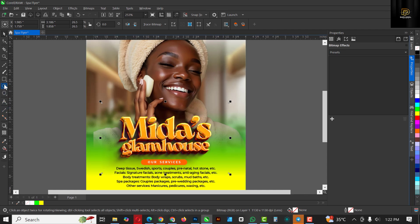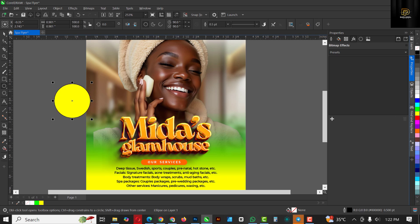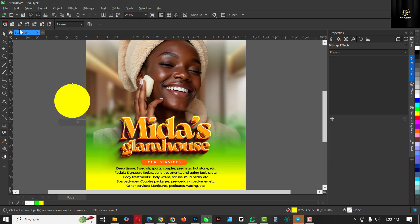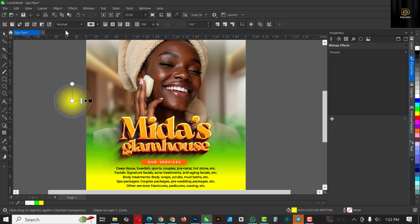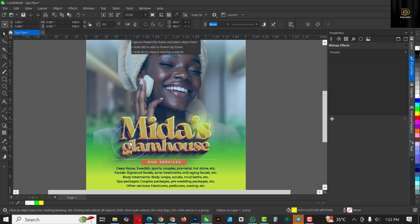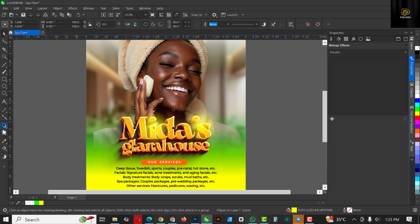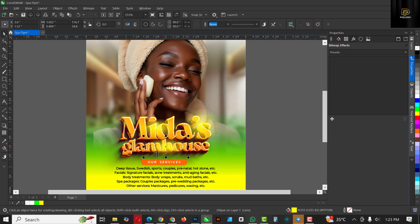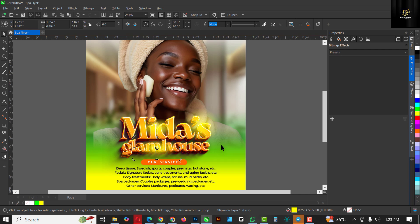Click on your Rectangle tool and draw a rectangle, give it a yellow color, remove the outline by right-clicking. Go to Transparency, click on Elliptical Fountain Transparency. Change the blend mode to Screen, then go back to your Selection tool and drag it into position. This is how you create lighting effects. Make a copy with Ctrl+V, place one here — pay attention to where light already exists. You can make these smaller and tweak them to your taste.